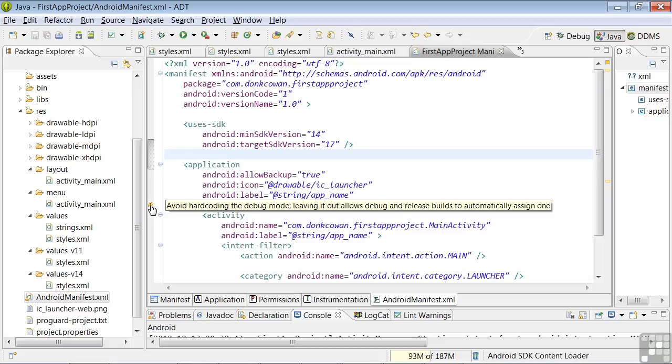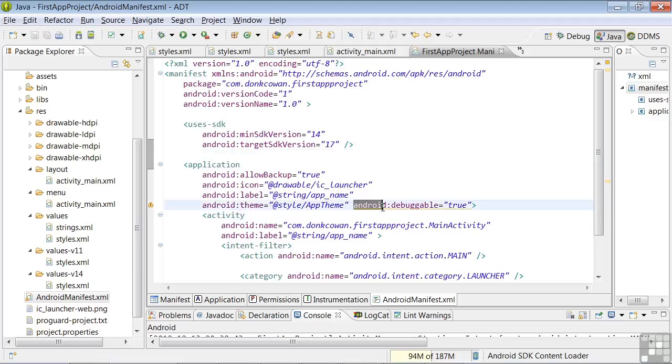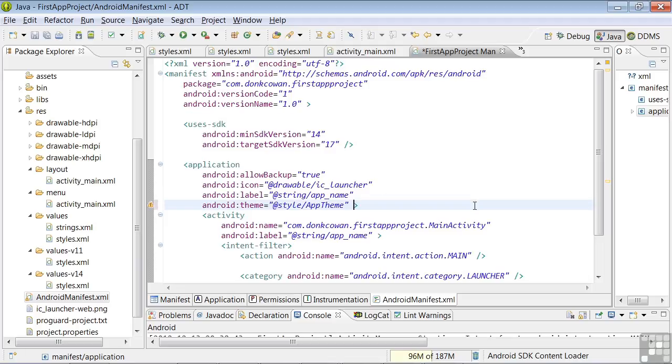I would say that it's one Android system developer not talking to another. It happens, it's a big system. This is only a cautionary error. We don't have to change this, but let's go ahead and delete that attribute, click on Save, and the error is gone.